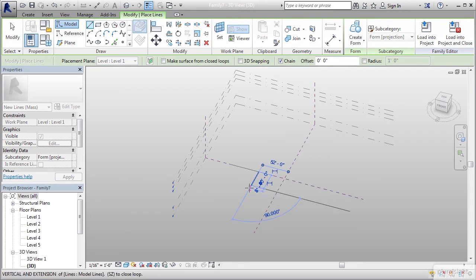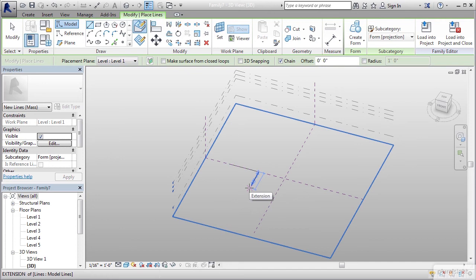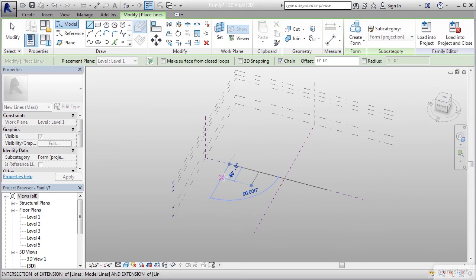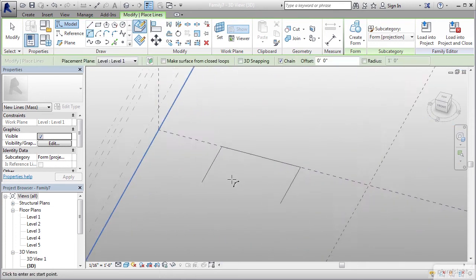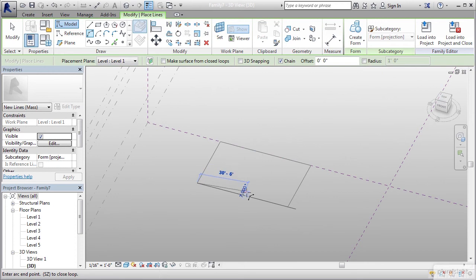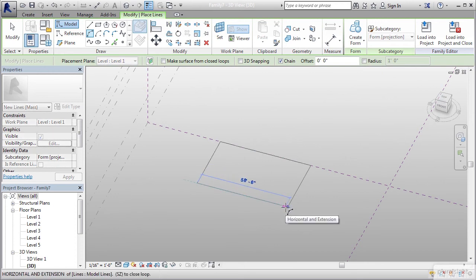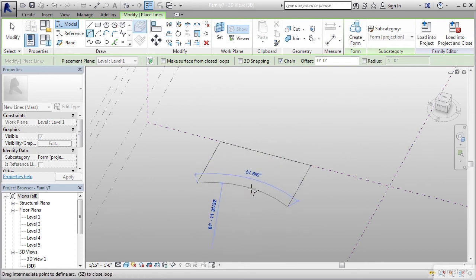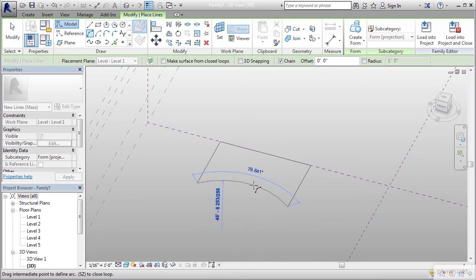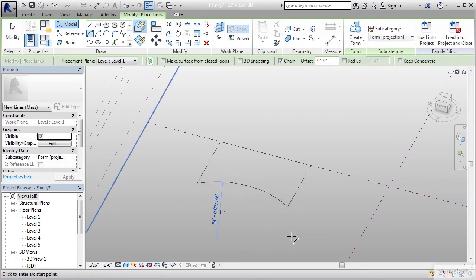I'm going to hit escape one time, still activating my line command. I'm going to come to this end and draw another 40 foot line. Now I want to place an arc inside this area, closing it off so we have more of a closed loop system. This is all conceptual. I don't know the exact degree or measurement of this radius, but I'm definitely going to eyeball this and try to get this the best I can.